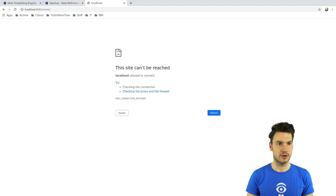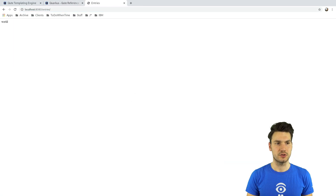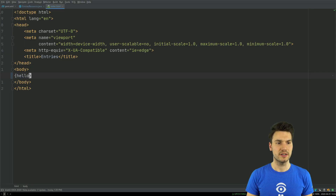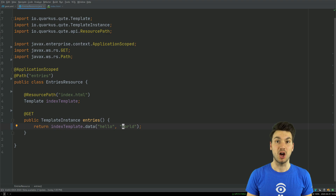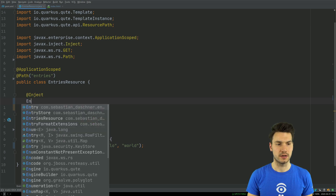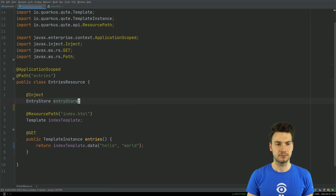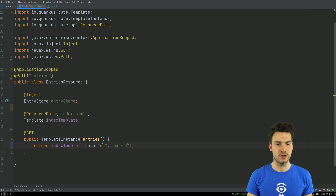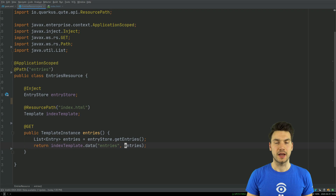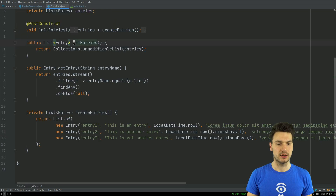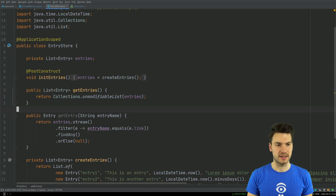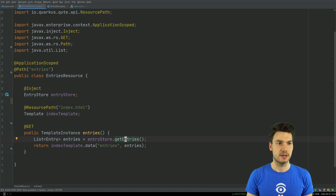That's quite boring still, so of course I want to take my blog post entries and emit them here. I can inject a bean I already created called EntryStore and use it to get some entries. EntryStore.getEntries() returns a list of entries and that is supported — collections and maps are supported. This is just an example that creates some example entries which I can then use in my template.